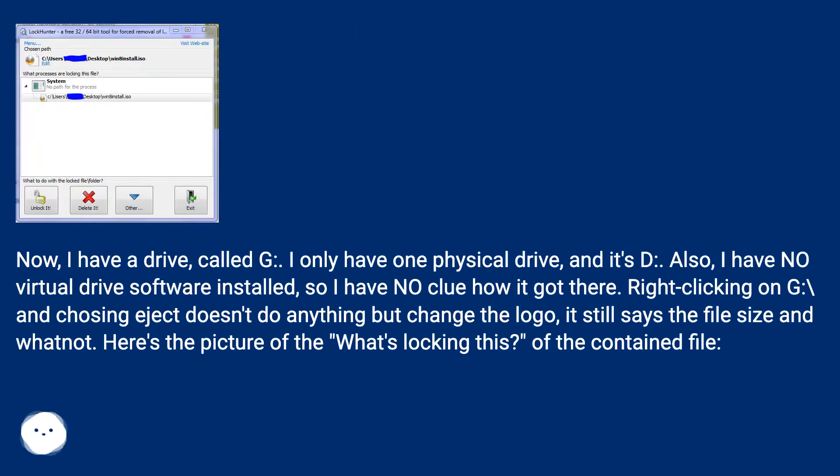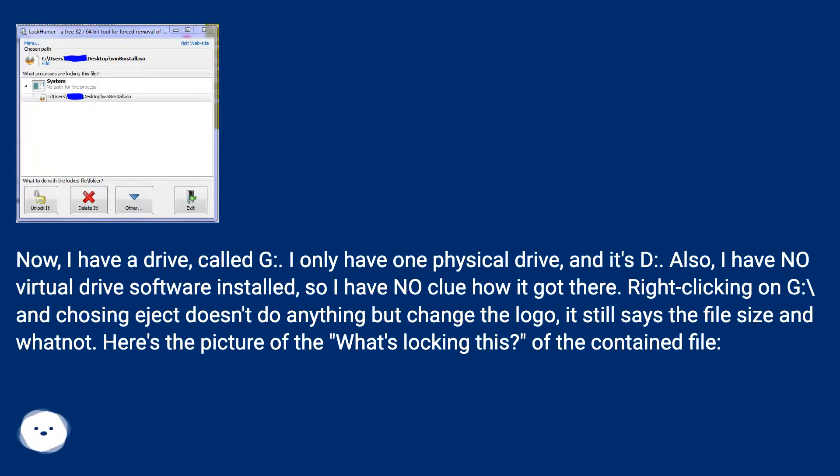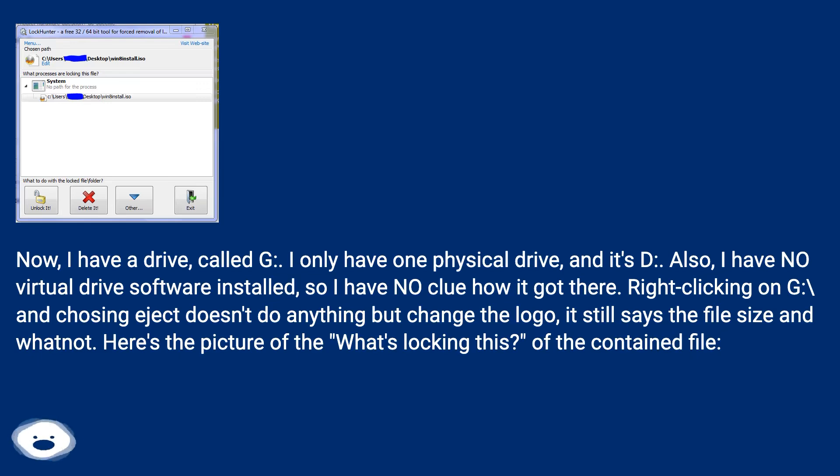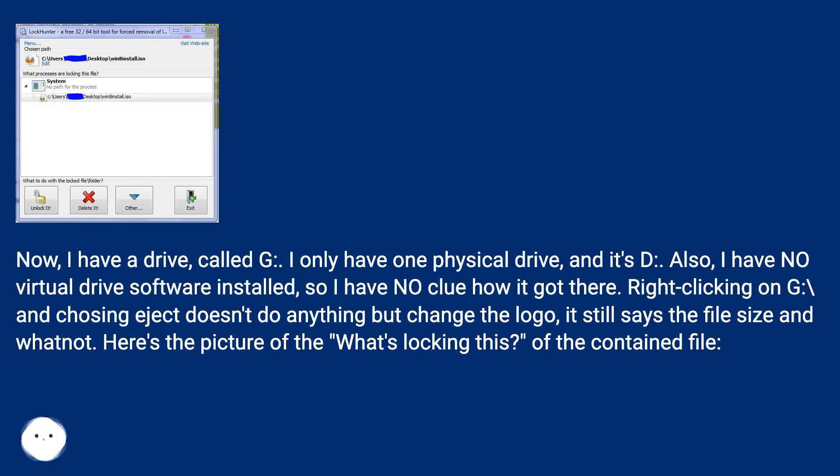Now I have a drive called G. I only have one physical drive and it's D. Also, I have no virtual drive software installed, so I have no clue how it got there. Right-clicking on G:\ and choosing eject doesn't do anything but change the logo. It still says the file size and whatnot. Here's the picture of the 'What's locking this' of the contained file.